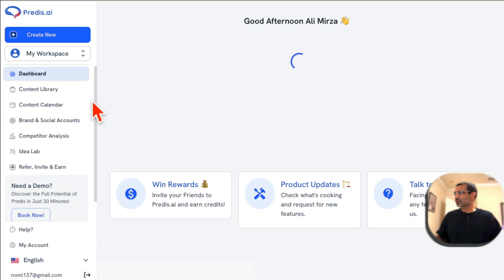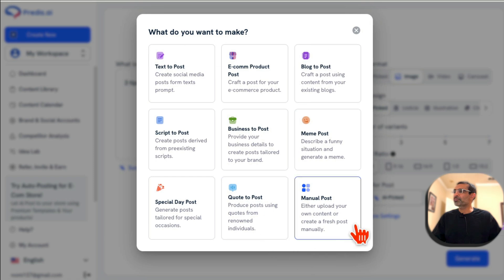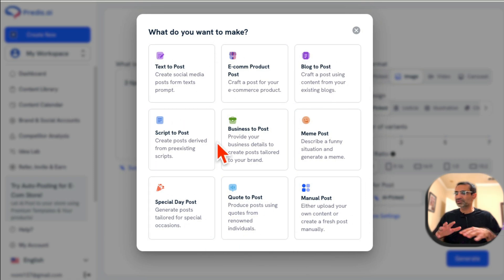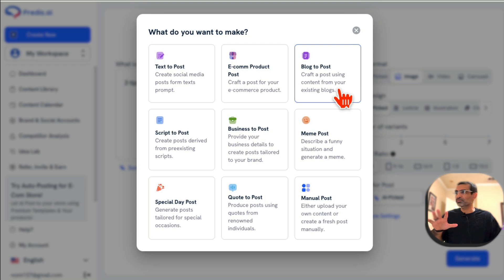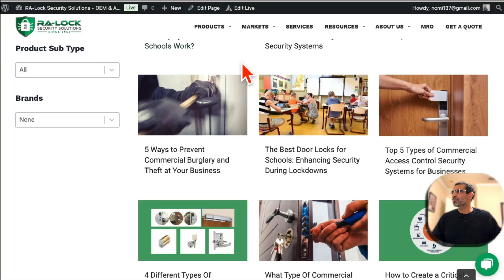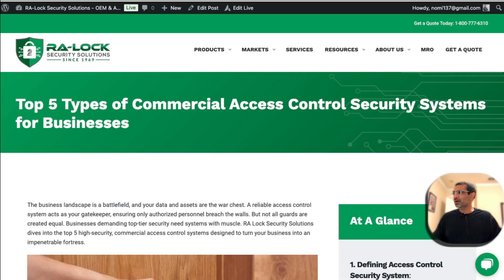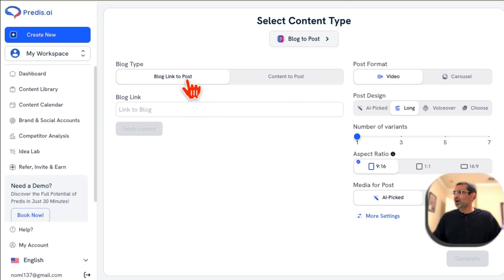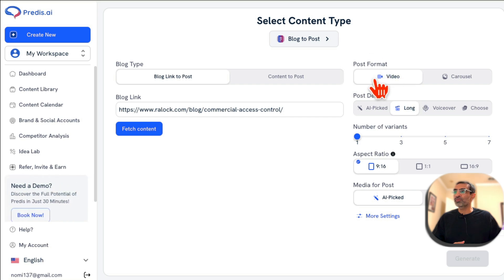To create content, go back to the dashboard and click on 'Create New.' There are a bunch of different options. The first thing I want to show you is 'Blog to Post' — craft a post from your existing blog article. I'll grab a link to this blog article: 'Top Five Types of Commercial Access Control Security Systems for Businesses.' Paste the link in here, or you can also copy and paste the blog content directly.